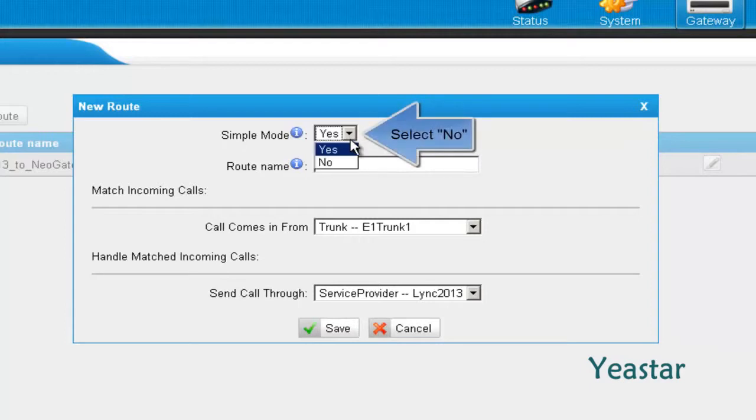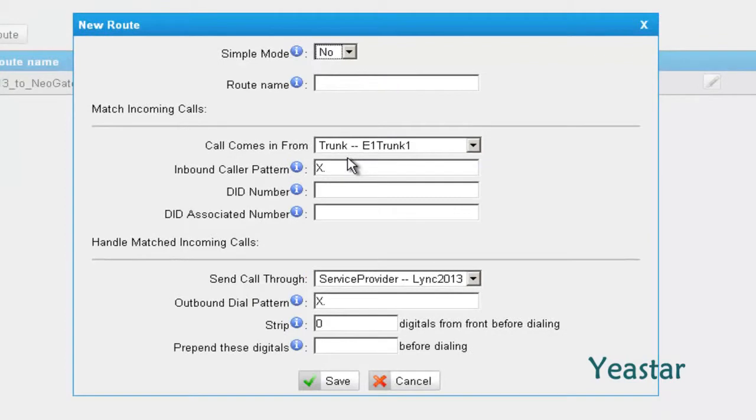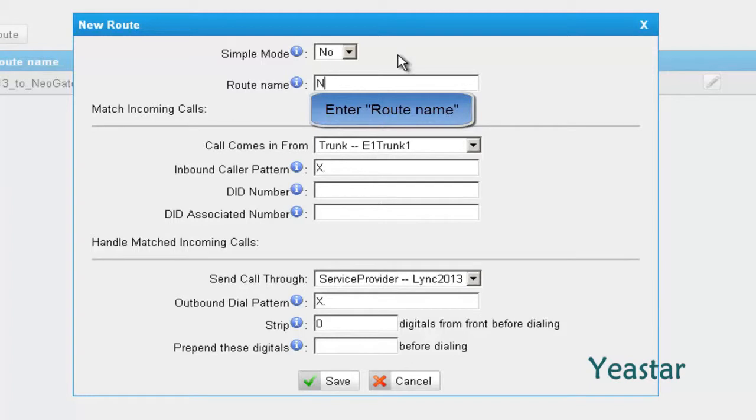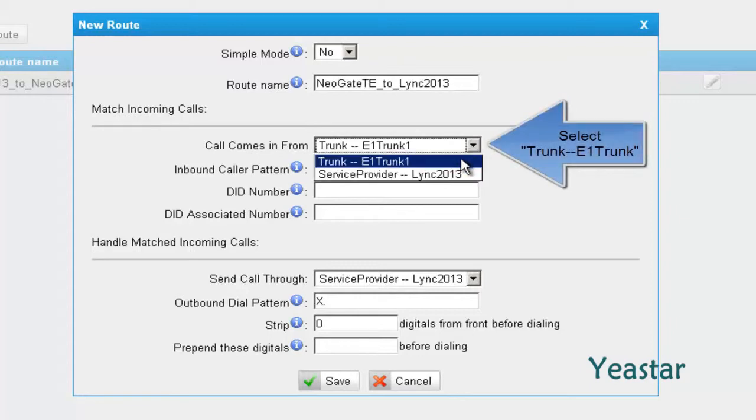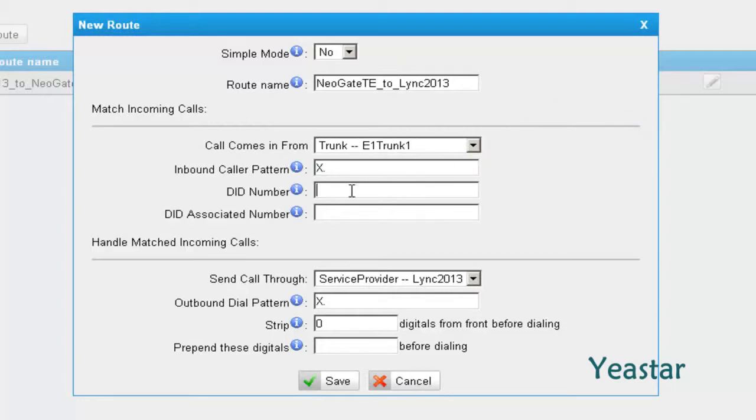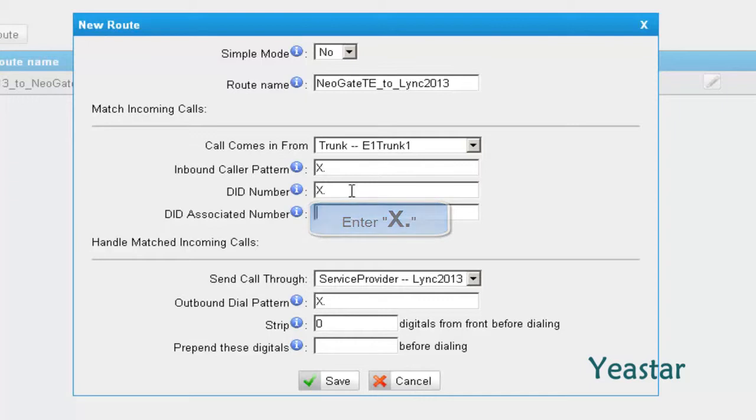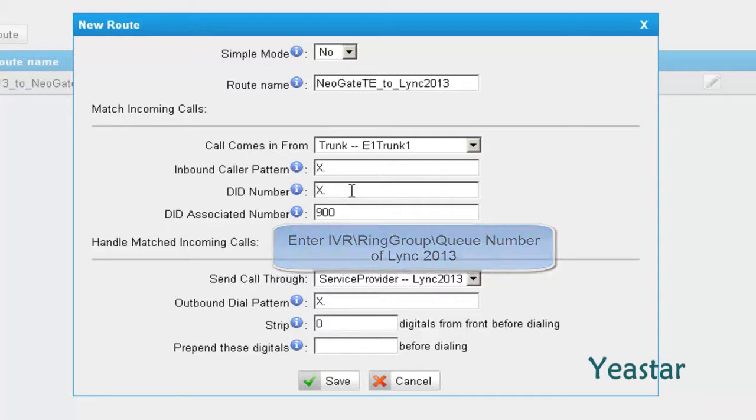Create a new route. In simple mode, choose No. Define the route's name. In Call Comes In From, choose Trunk E1 trunk. In the DID number, enter X and a dot. In the field of DID associated number, enter the IVR, ring group or queue number of Lync.